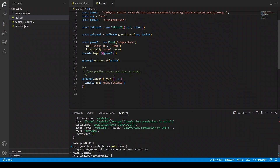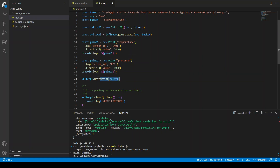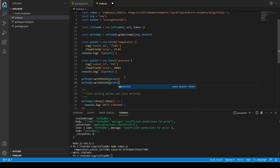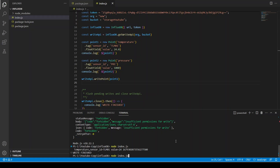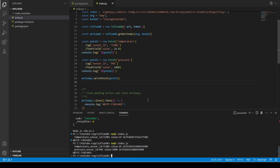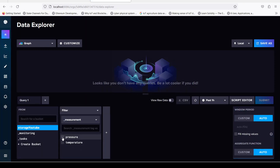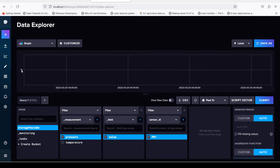Now we can create more points. I'm going to copy the first point, call it point2, and make it a pressure sensor with sensor ID 'p01' and a value of 1000. We print it and write point2. Now we have point1 which is the temperature sensor and point2 which is the pressure sensor. Let's run it again and refresh the UI — you can see the pressure value is here, sensor p01 with a value of 1000.